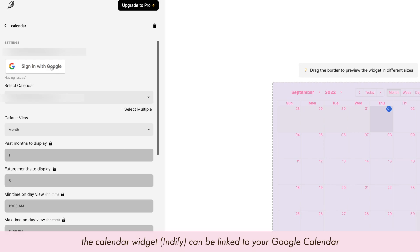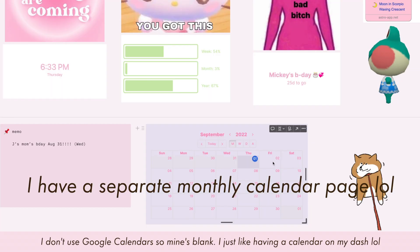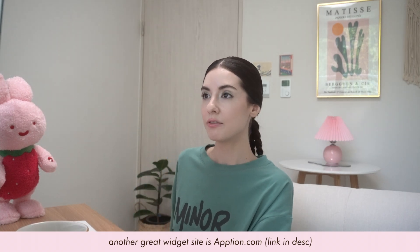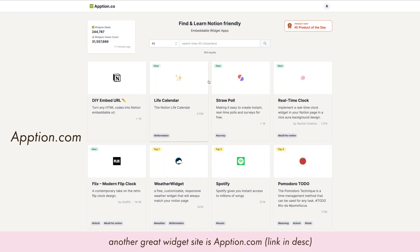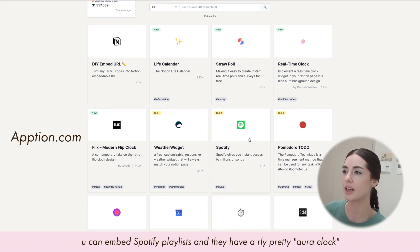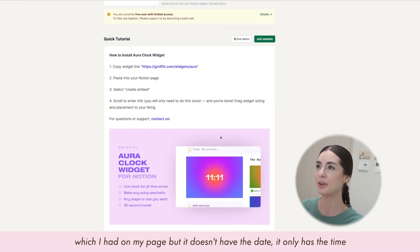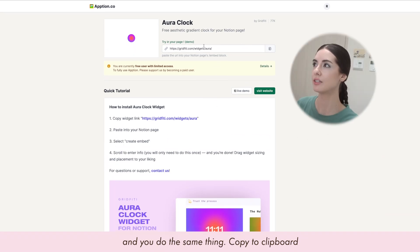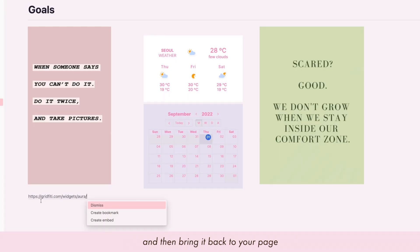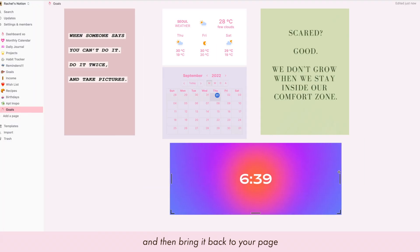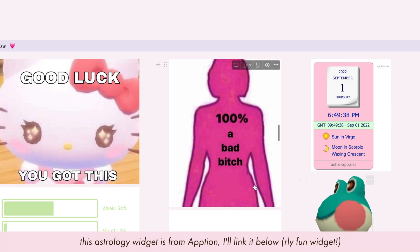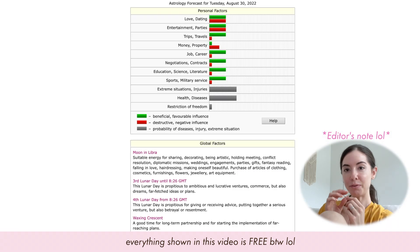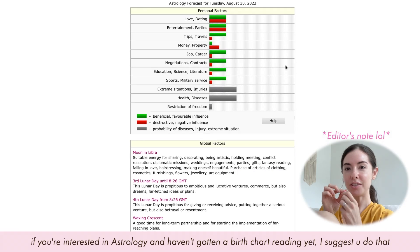The calendar widget can be linked to your Google Calendar — I don't use Google Calendar so mine is blank, but I just like having a calendar on my dashboard. Another great site for widgets is called Optino. You can even add Spotify playlists, and they have a really pretty aura clock. You do the same thing — copy to clipboard and it embeds into your page. There's also an astrology widget from Optino that I'll link below, and it is free.